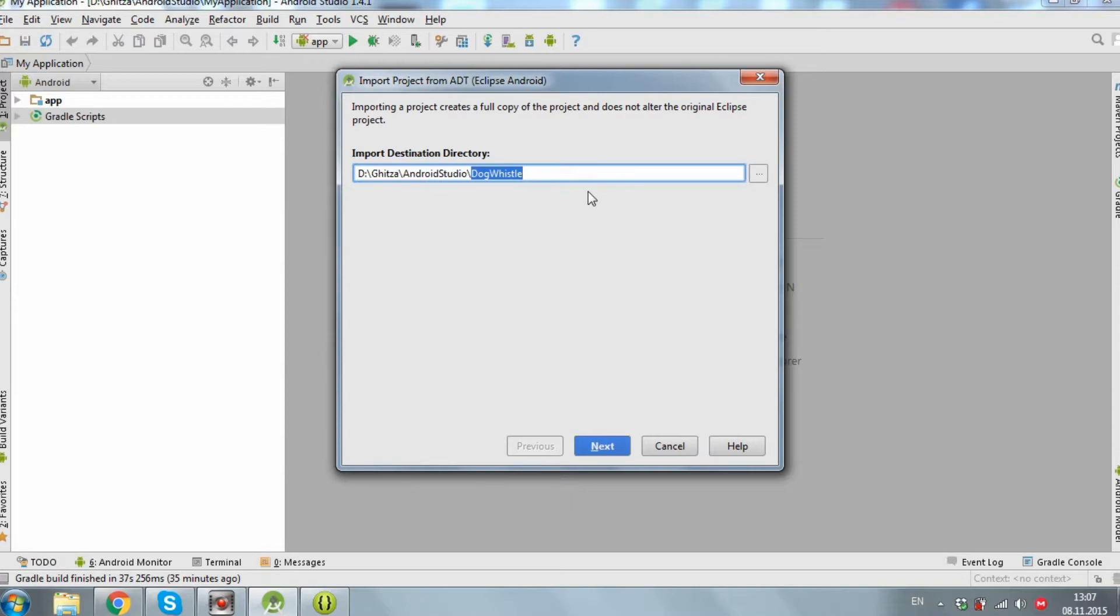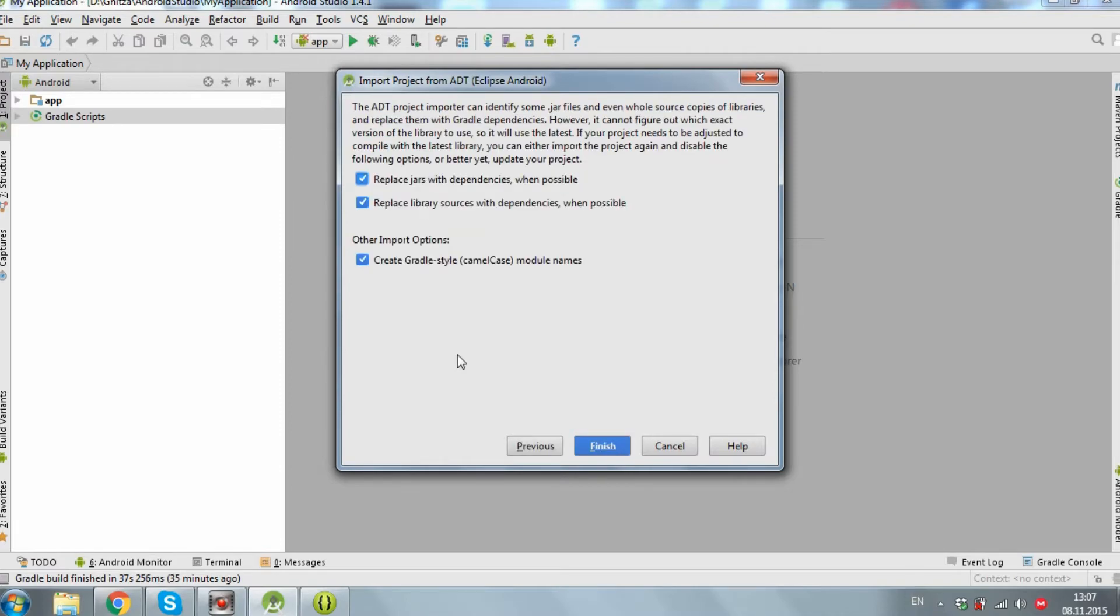Click Next. Make sure these checkboxes are checked and click Finish.